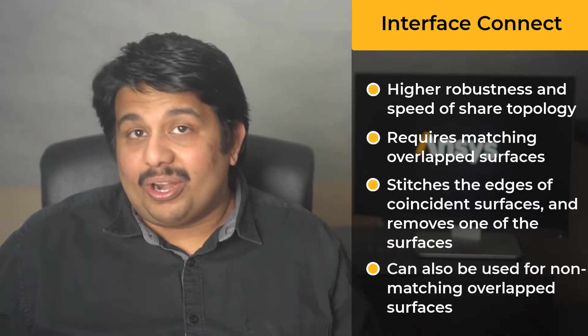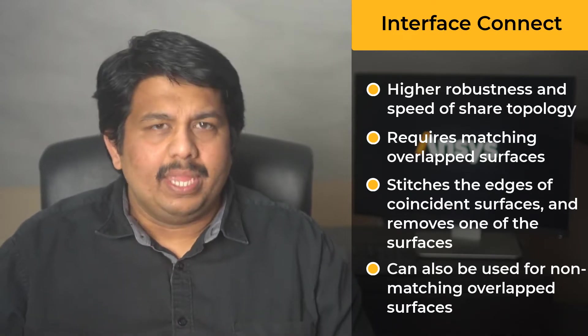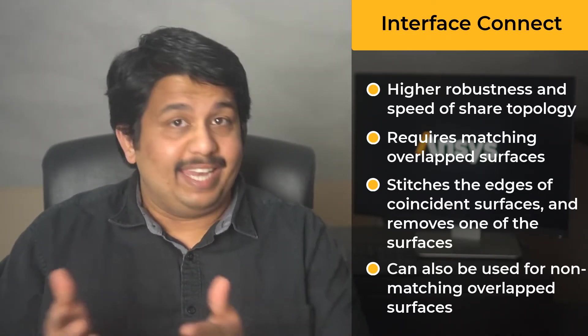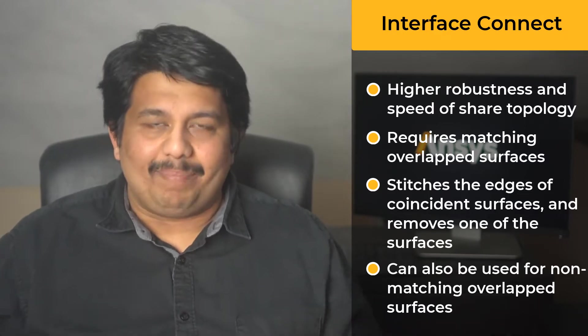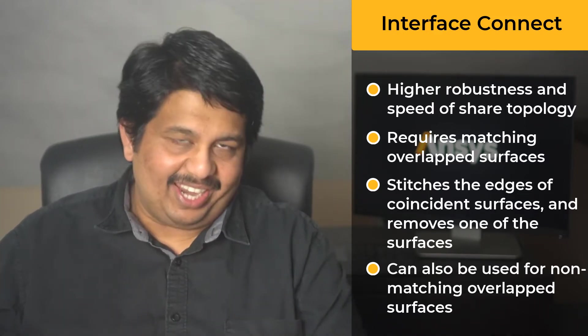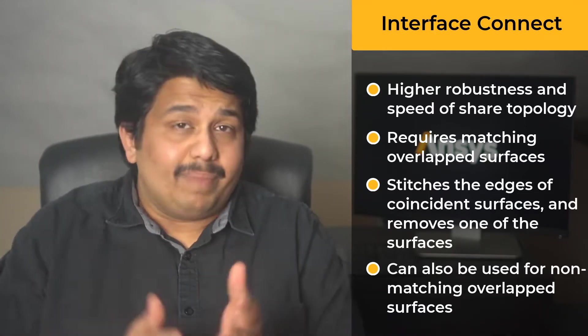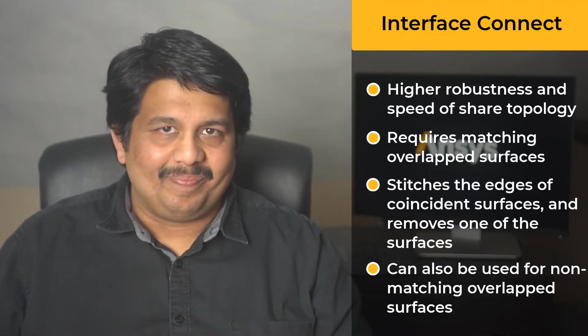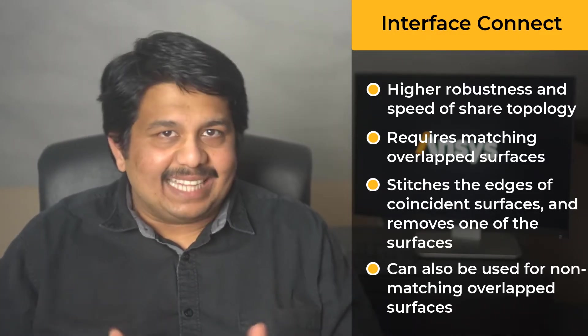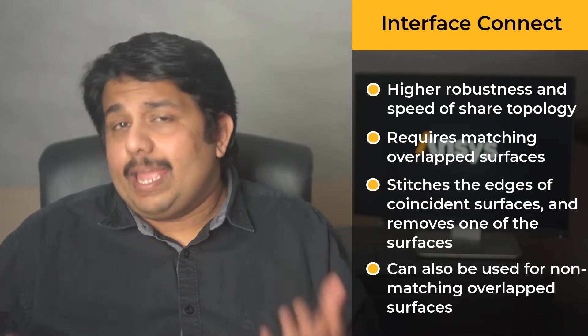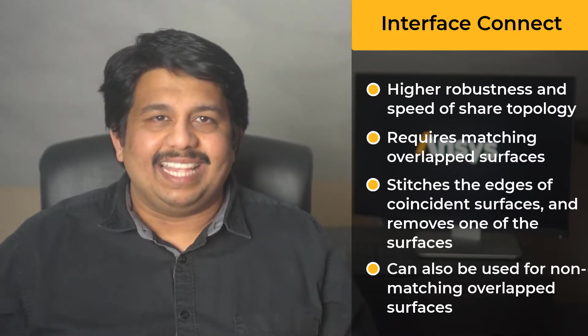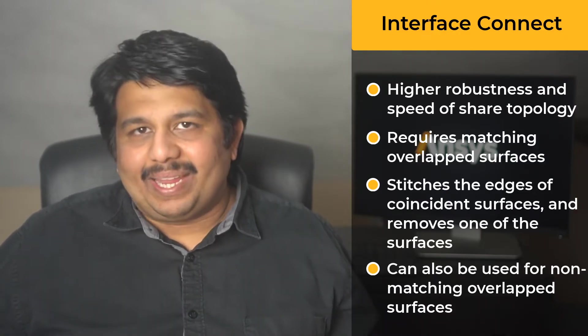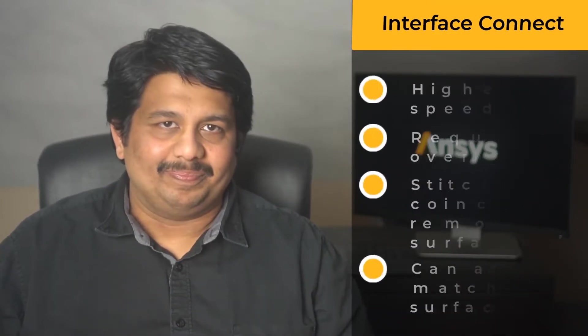In order to use this method efficiently, it is recommended to create labels or named selections for the overlapping surfaces at the CAD creation level, though the method also works when no labels are defined. When using ANSYS SpaceClaim to prepare the CAD, labels can be defined on surfaces in multiple ways. Let's quickly look at how this can be done.